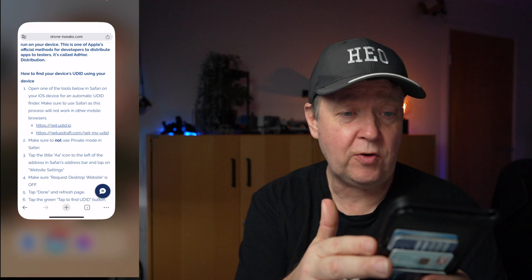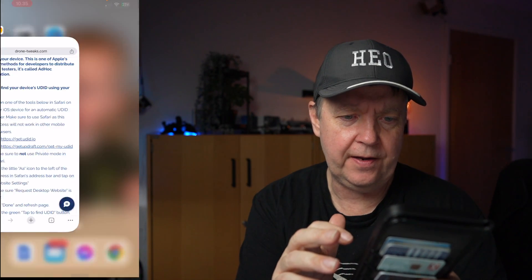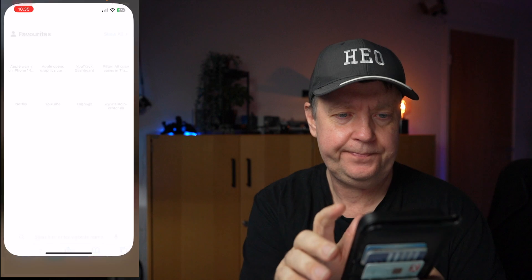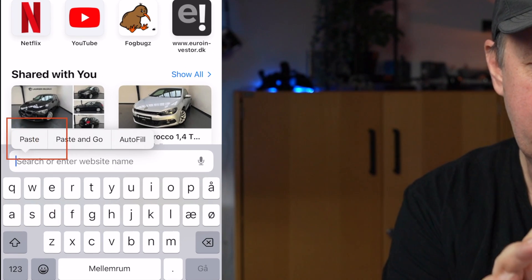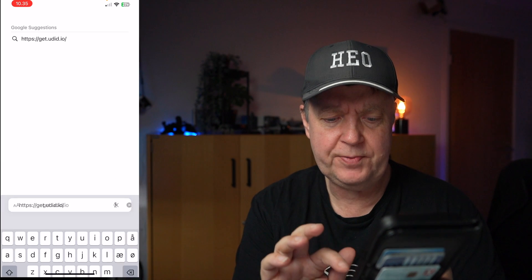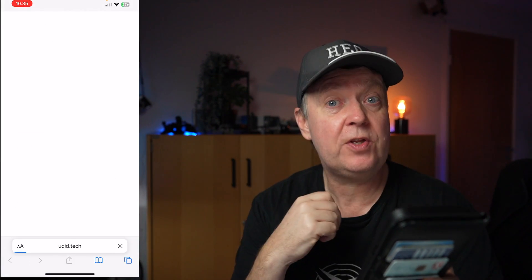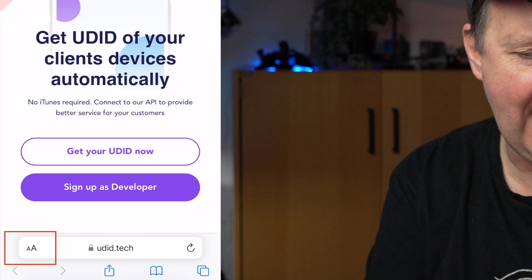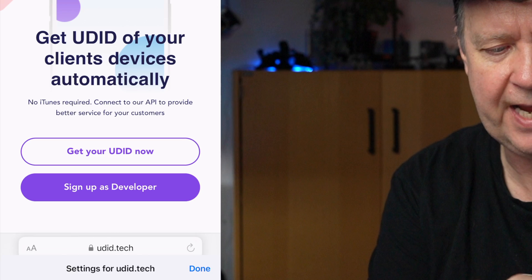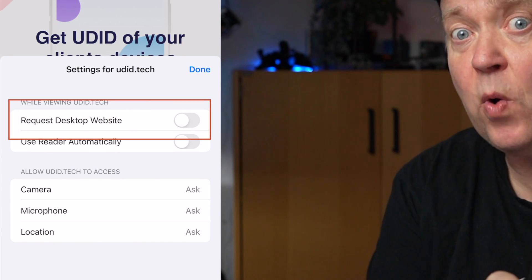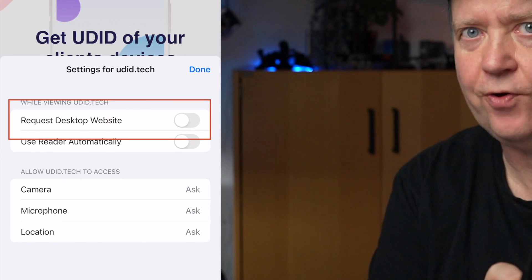I'll go to the main screen of the phone, find Safari, launch it, and then paste in the tool link I just copied. Make sure that you don't use private mode on Safari to do this. Then press the little AAA in the corner of the search bar, press website settings, and make sure that "request desktop website" is turned off.